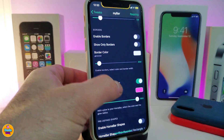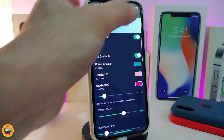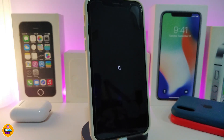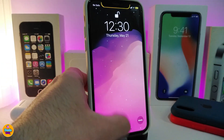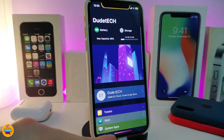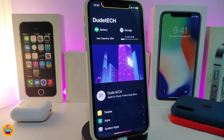Let me go ahead and respring my device to show you guys how this style looks after I change some things. You can take a look now — going back to the settings, you can see the gradient comes with two different kinds of colors.